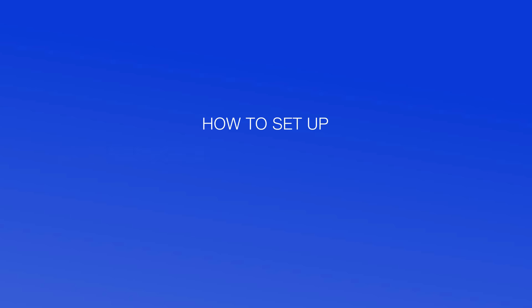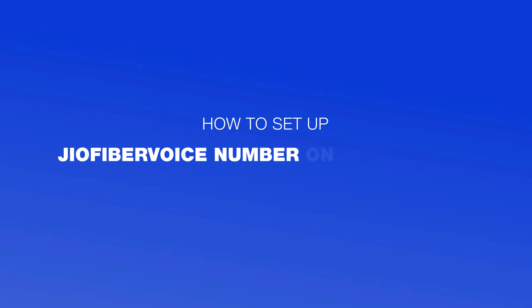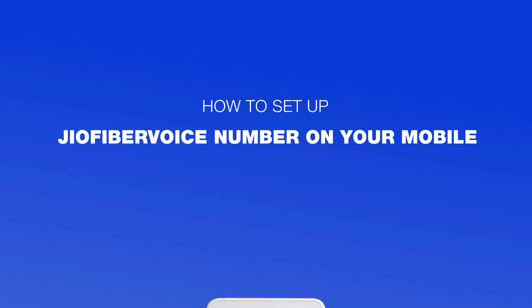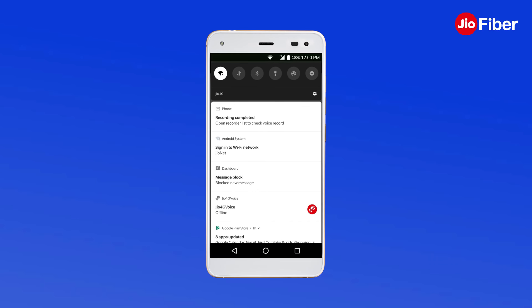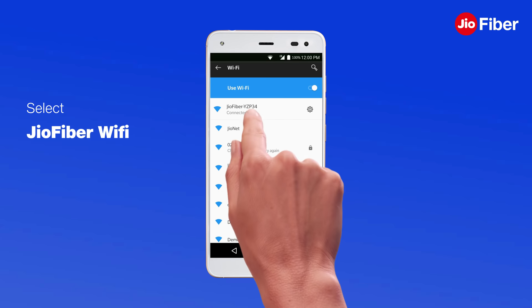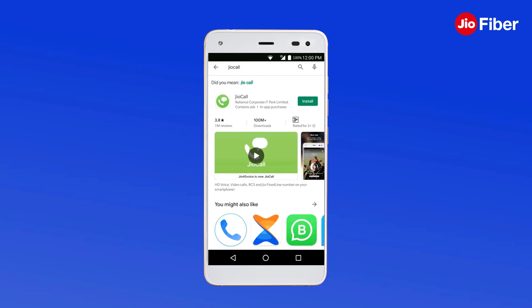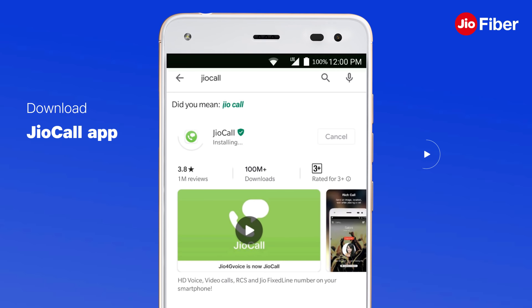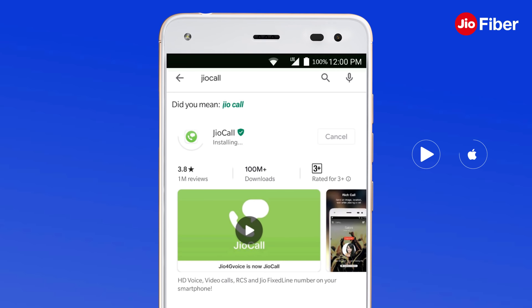Now, make or receive calls from your GeoFiber voice conveniently on your smartphone through the GeoCall app. Connect to GeoHome Gateway Wi-Fi by tapping on the Wi-Fi icon and selecting the GeoFiber Wi-Fi. Simply download the GeoCall app from the Play Store or App Store on your smartphone.